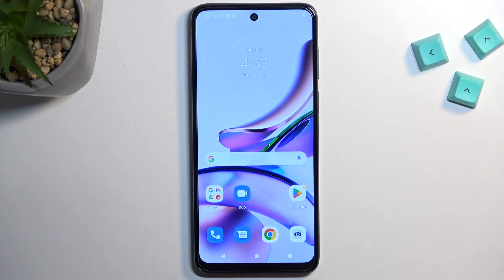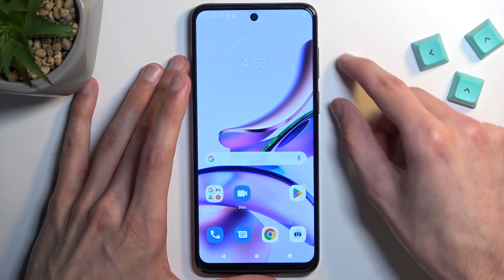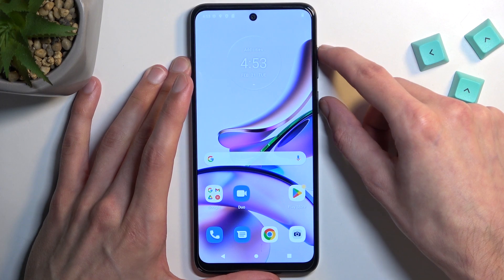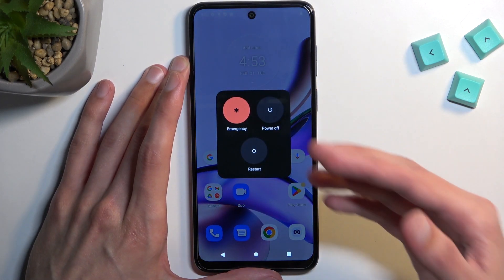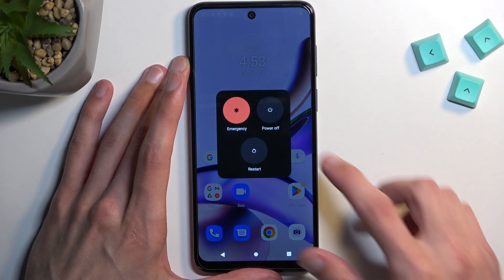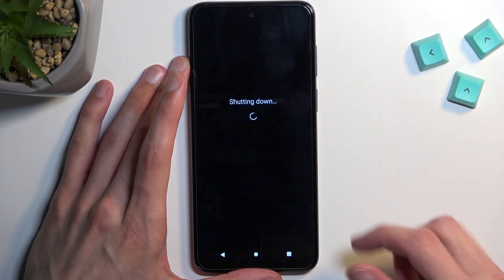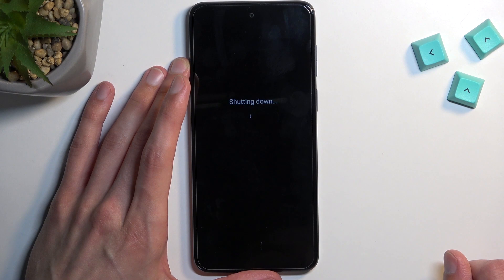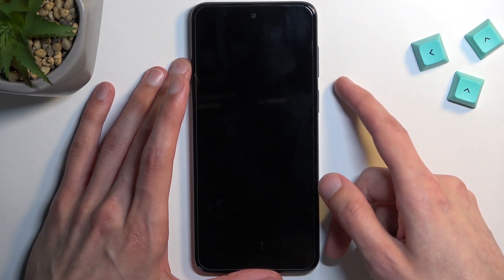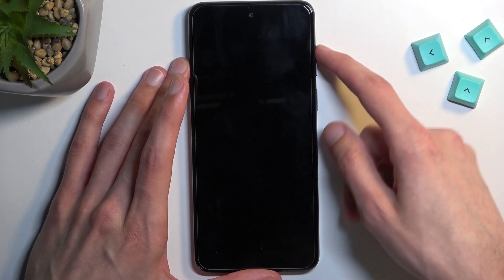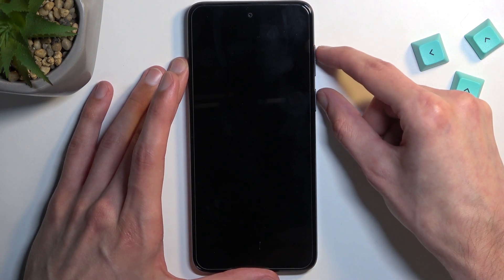So to get started, let's hold the power key and volume up. This will bring up our boot menu. Select power off, and once it turns off, again hold power key and volume up.